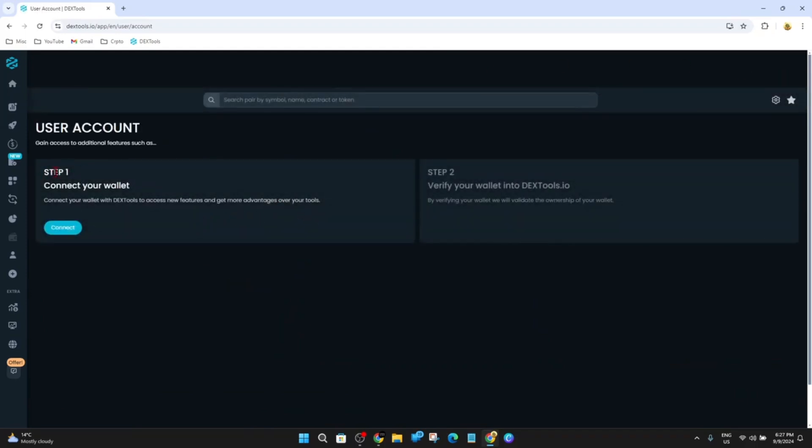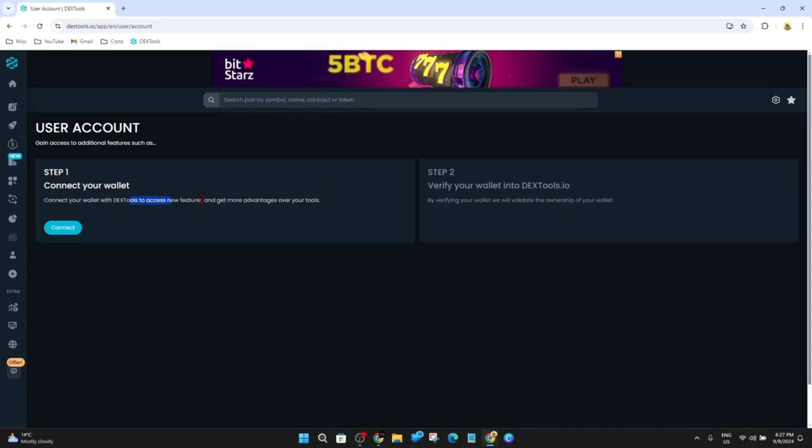And now from here, step one, connect your wallet. Connect your wallet with Dextools to access new features and get more advantages over your tools. So go ahead and click on Connect.